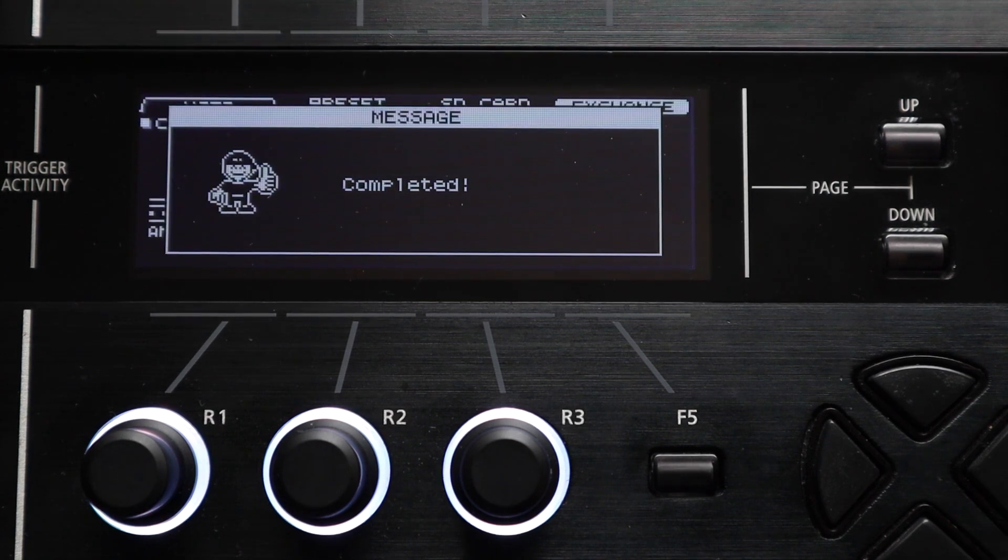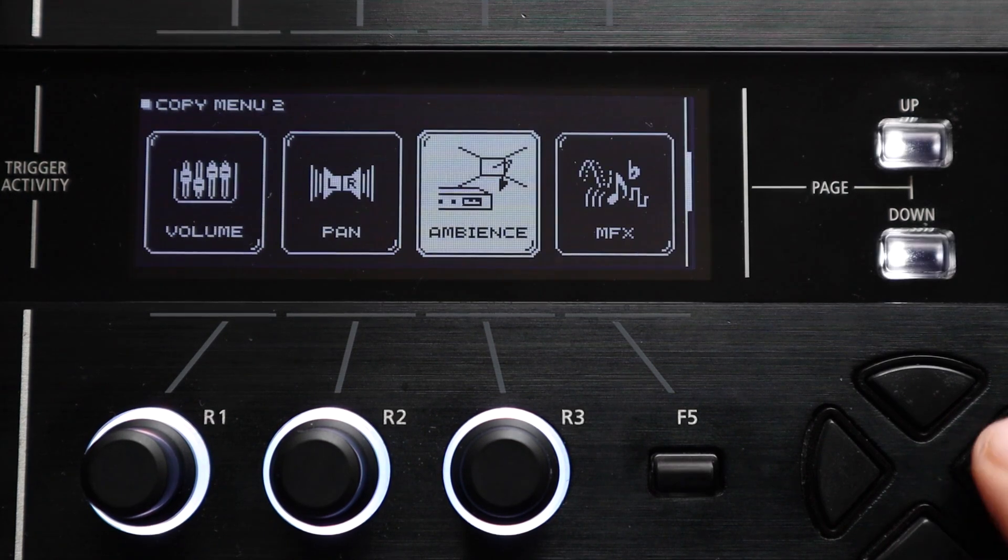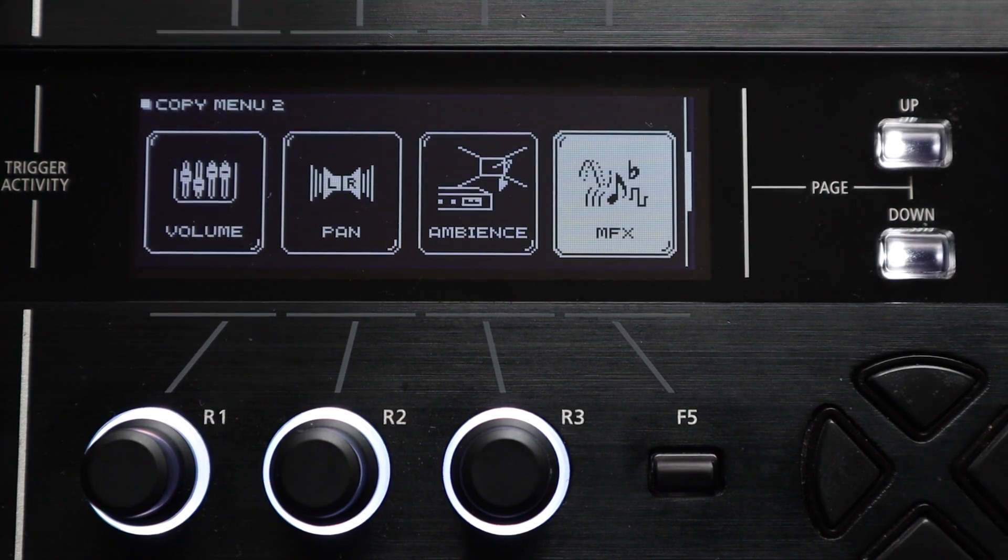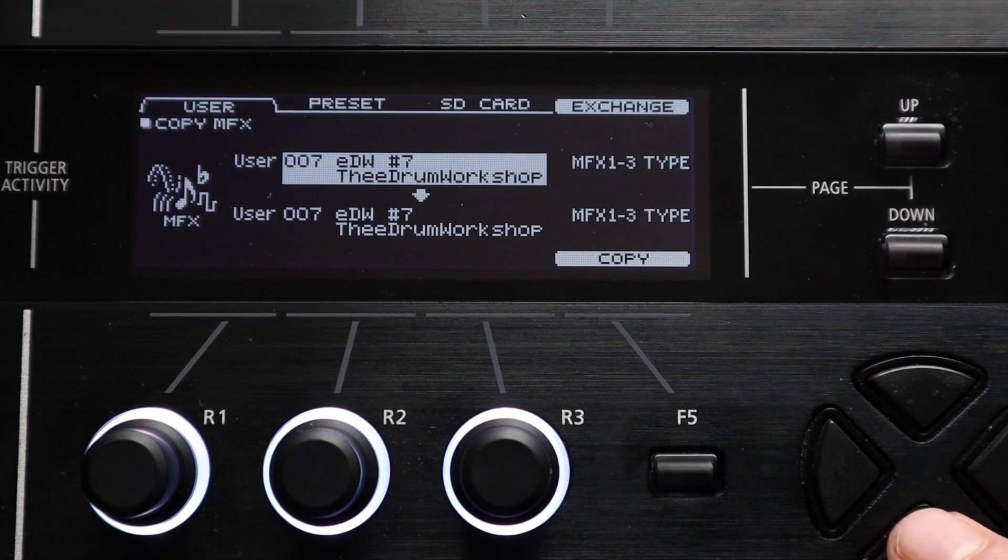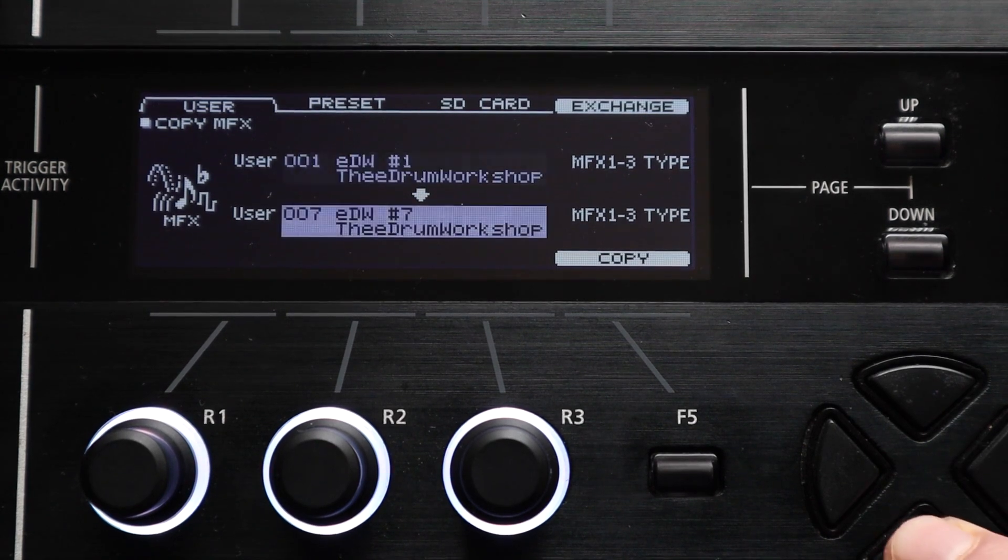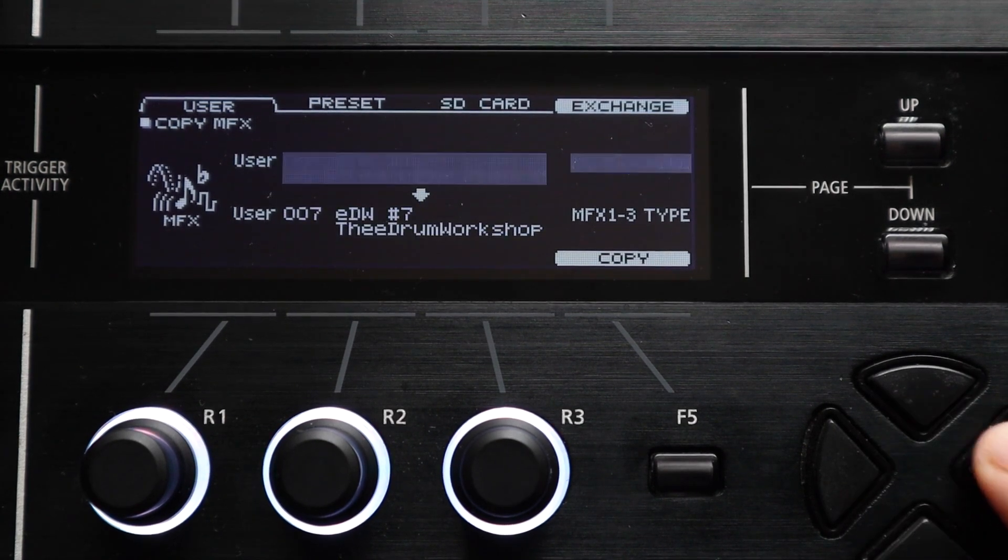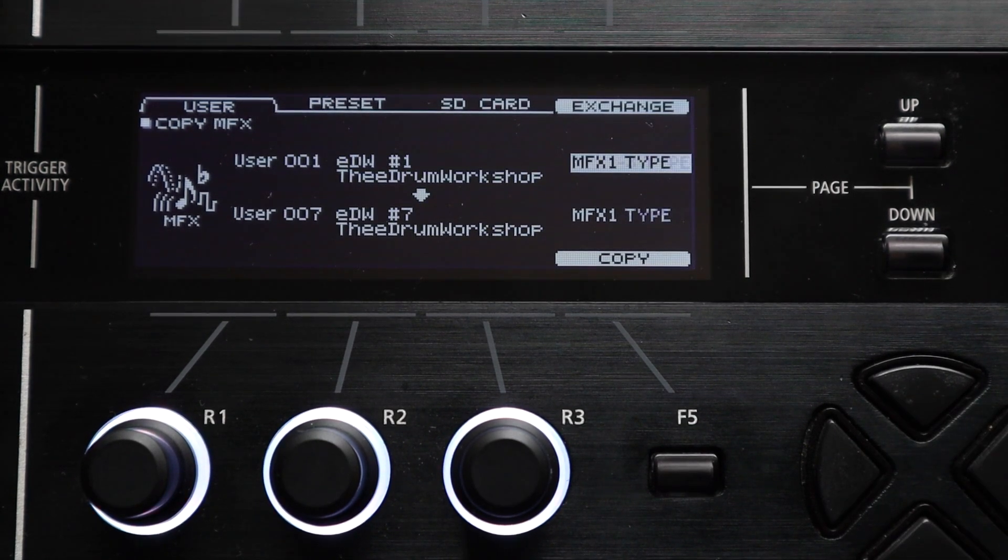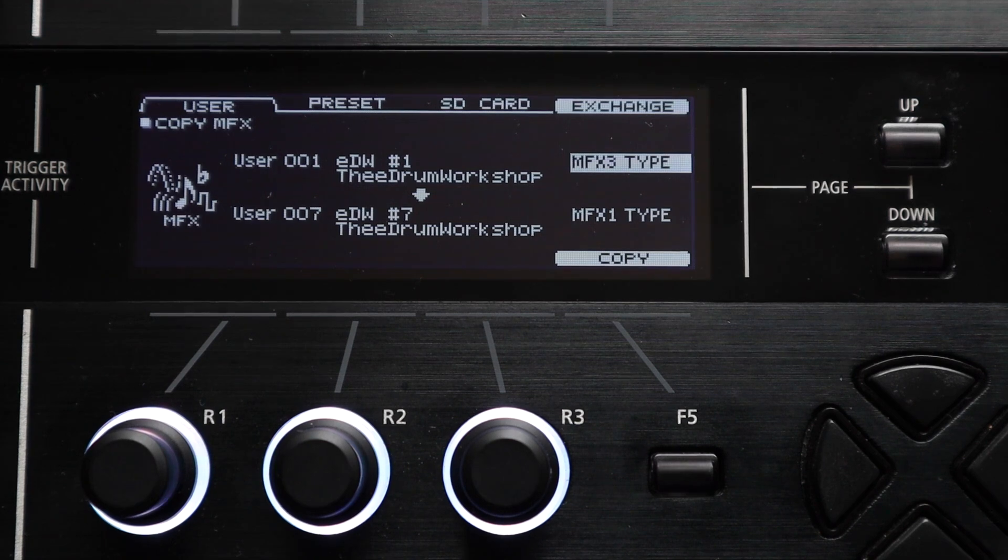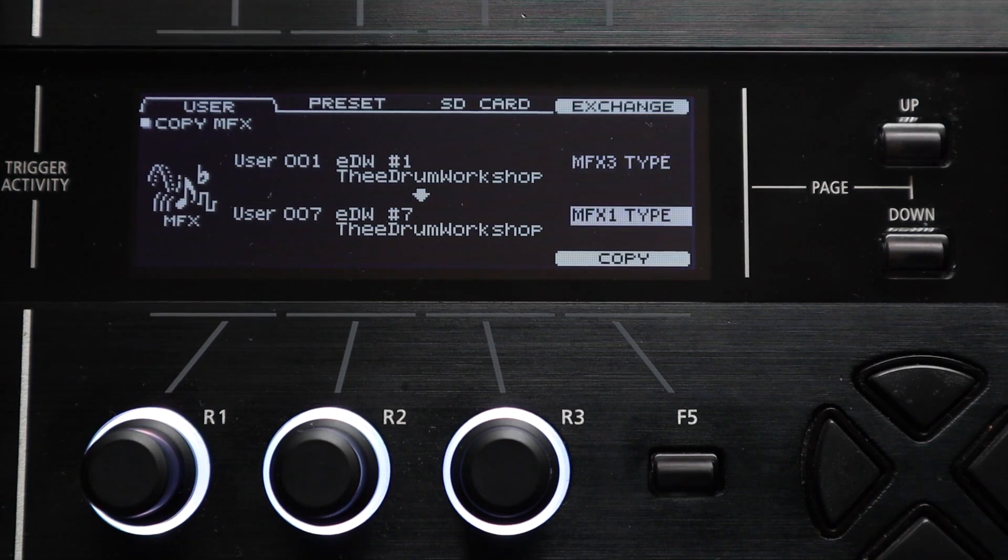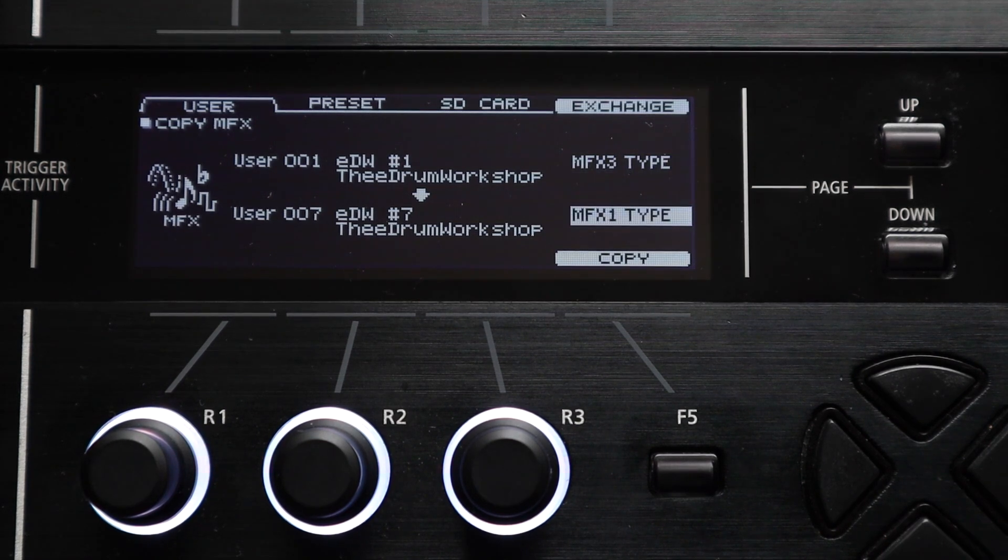And then there's the MFX copy setting. If you want to copy the multi-effects from one kit to another you can do this here. And handily on this menu you can copy either all of the multi-effect settings in one go or you can choose to copy just MFX 1, 2 or 3.